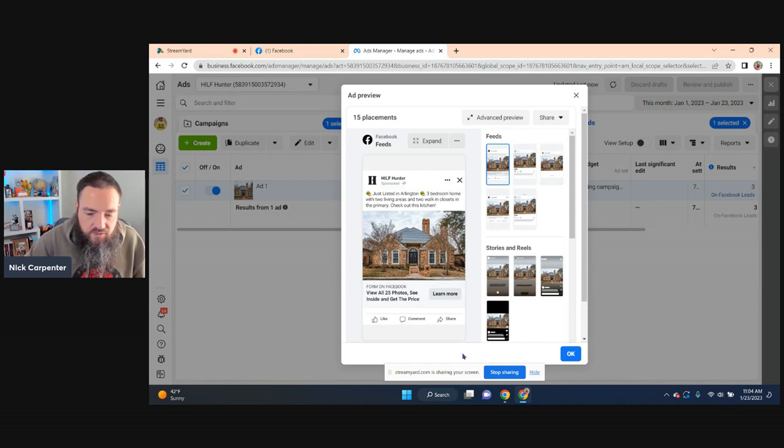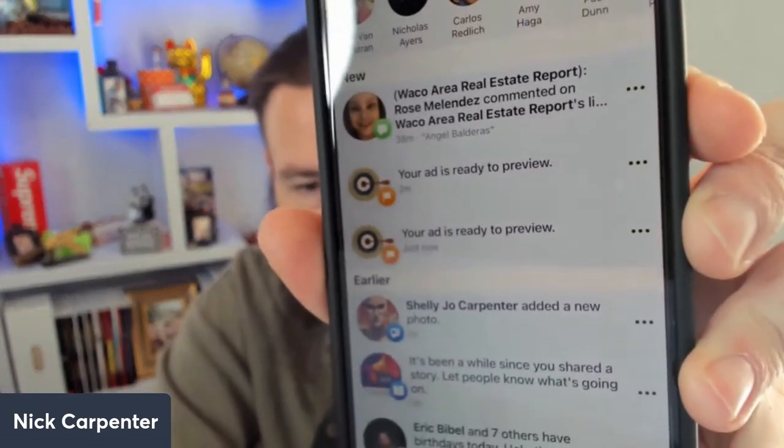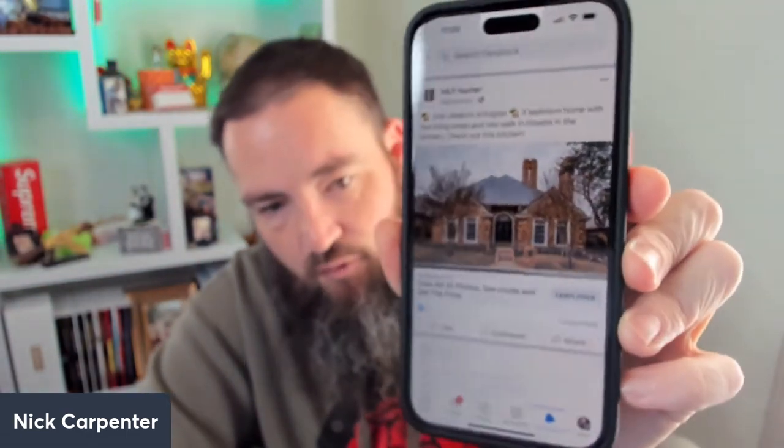Now I can open up my cell phone. If I go to my cell phone and I'm on Facebook, you can see right here where it says 'Your ad is ready to preview.' So you just click on that. And now I can see exactly what it looks like on a cell phone.